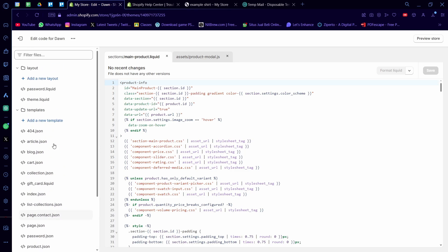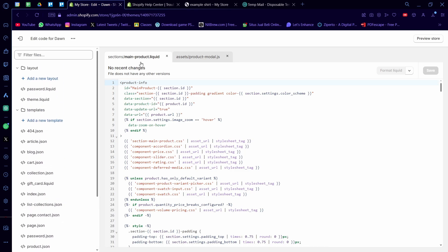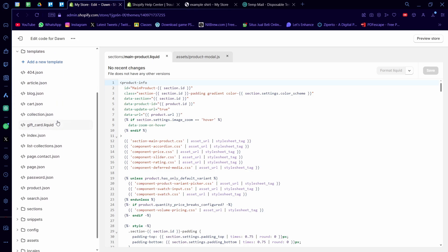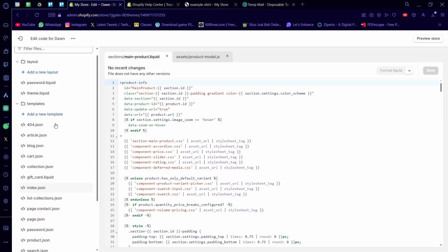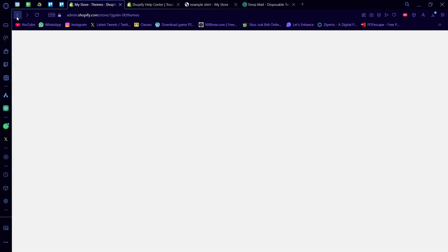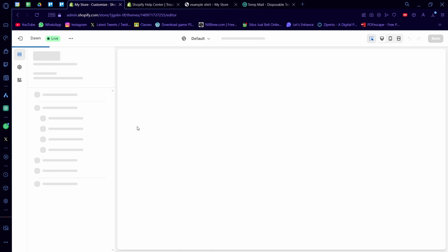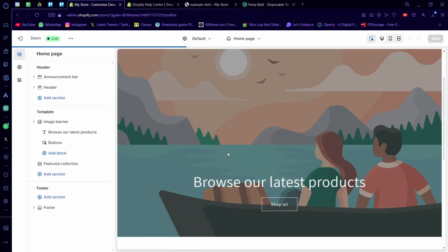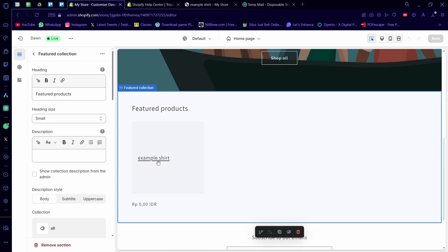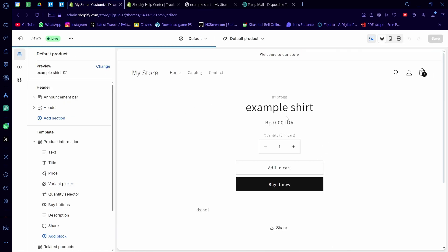Now on here you want to find a code that says main-product.liquid or something similar to that. It again depends on your theme, that's why it's a bit difficult, but you need to find the code for your main product.